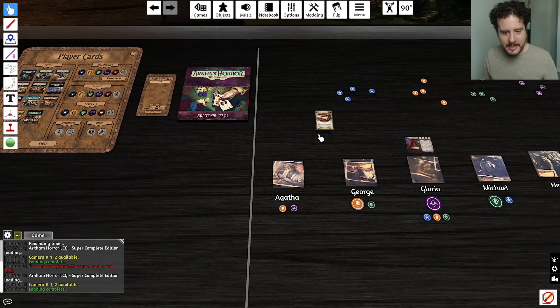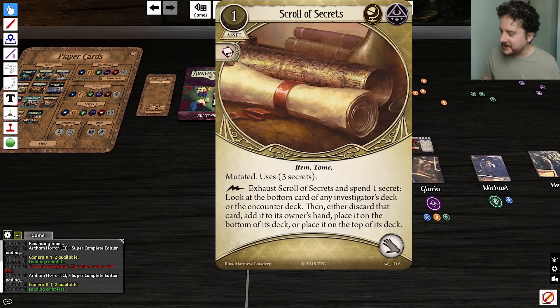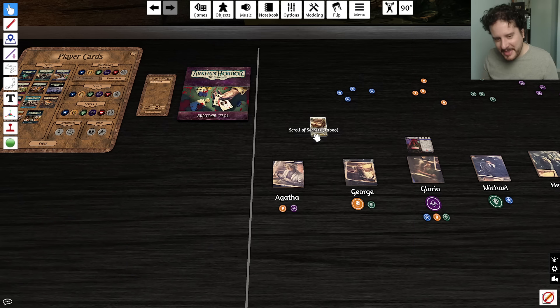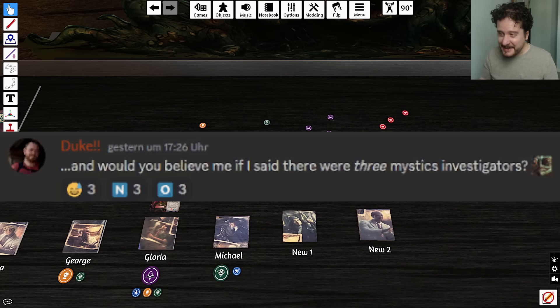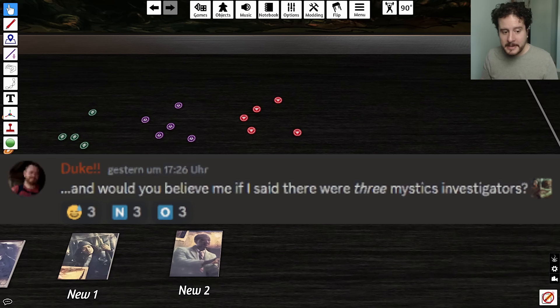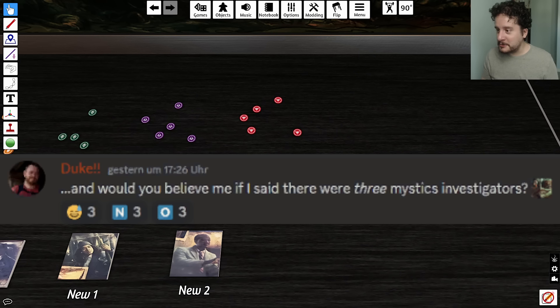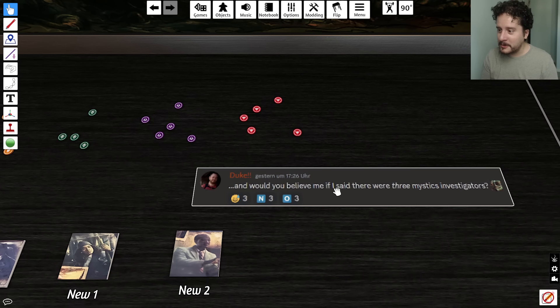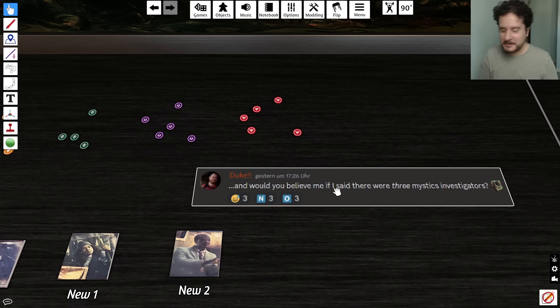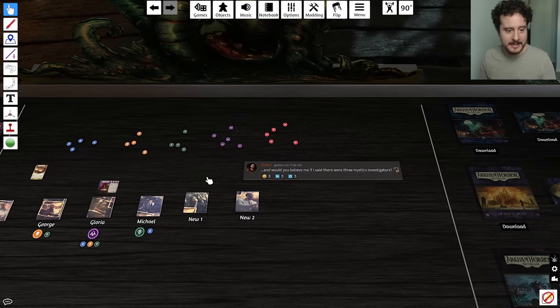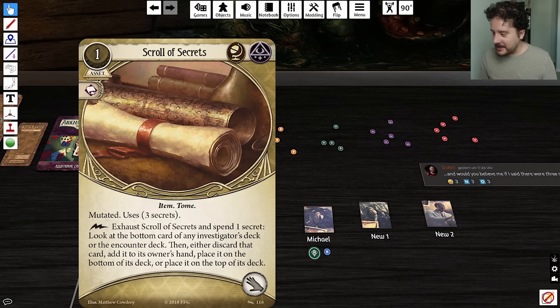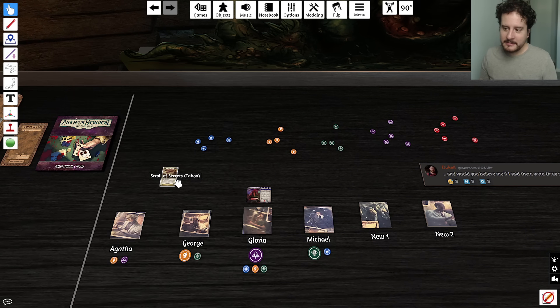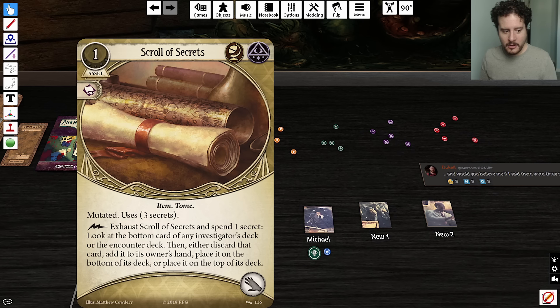I once said I wonder what a multi-class investigator would look like. Then I realized, wait a minute, investigators kind of already are multi-class. This could just be Duke stirring the pot, having a little bit of fun with it, just being a little bit silly. But I think that it is entirely likely that the investigators in this box are multi-class.